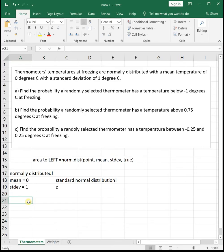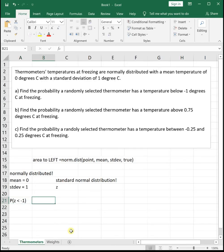Find the probability a randomly selected thermometer has a temperature below negative 1 degrees Celsius at freezing. We write this as the probability that Z is less than negative 1. If you visualize the standard normal distribution as a bell curve and mark negative 1, the probability we're below negative 1 is the area to the left, shaded in on the graph.